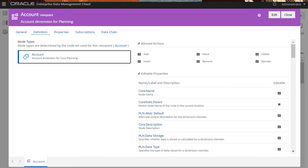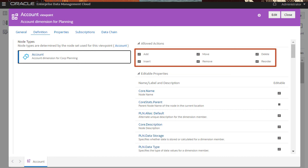Actions Allowed on Nodes include Add, Insert, Move, Remove, Reorder, and Delete.